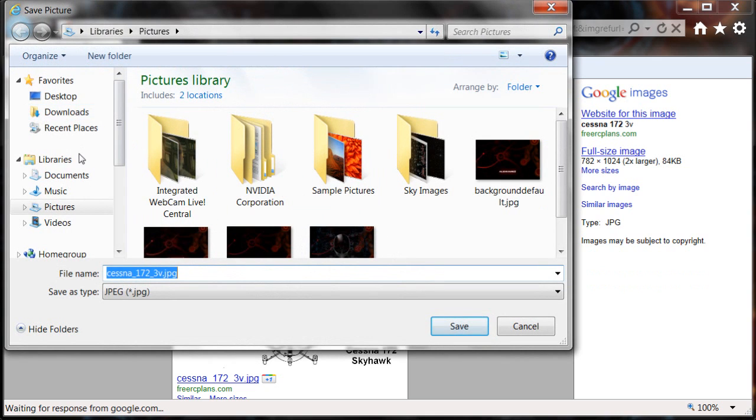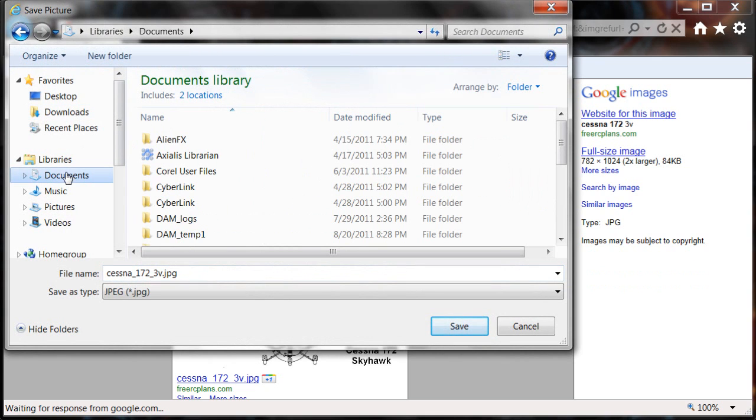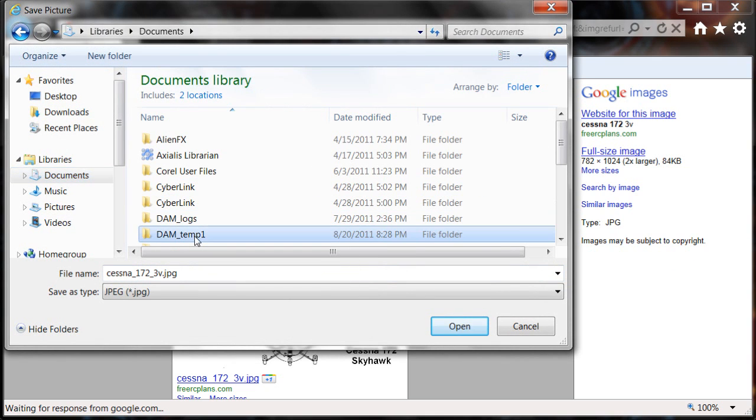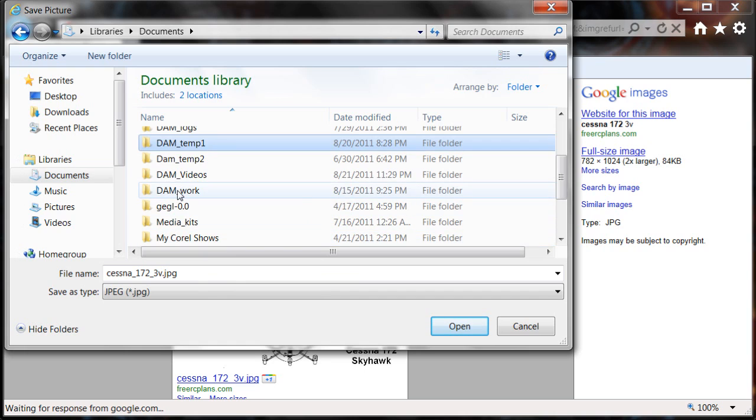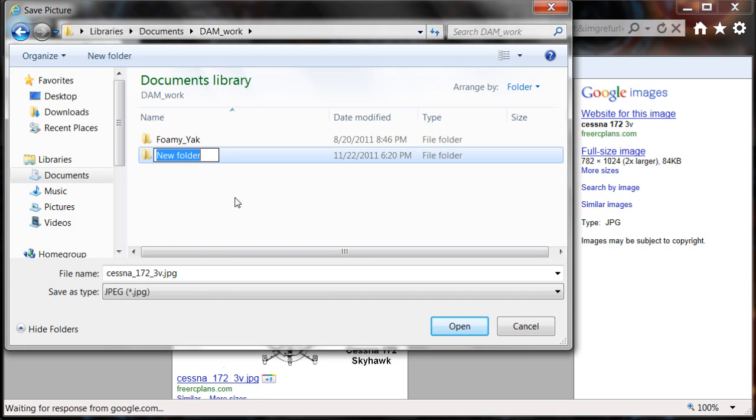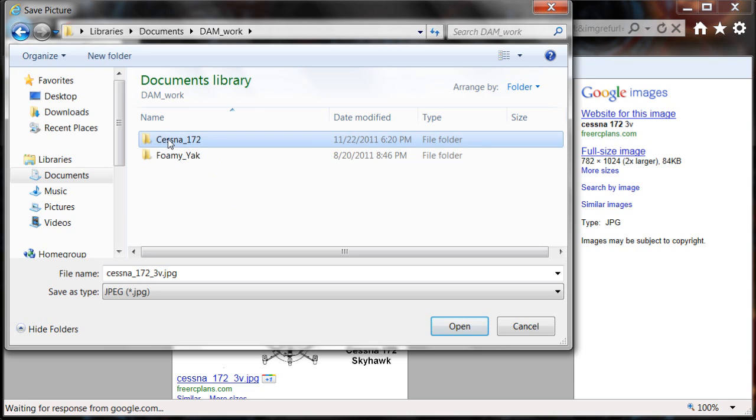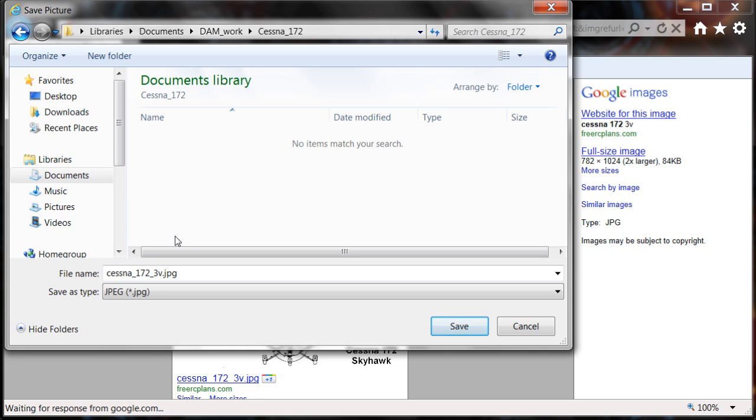Now I go to my area that I want to work in. I have a folder here called Damn Work. I create a new folder and call it Cessna 172. Everything I do for the Cessna 172, including the drawings, I'll keep in this folder. So I open it up and select to save this picture.